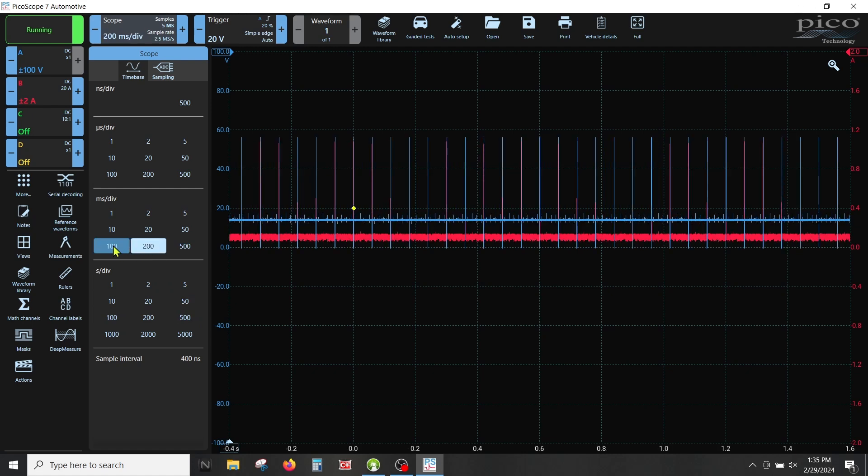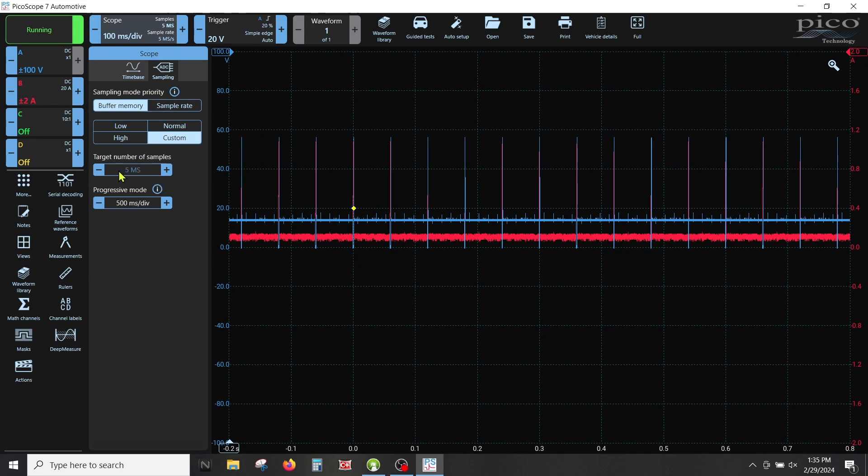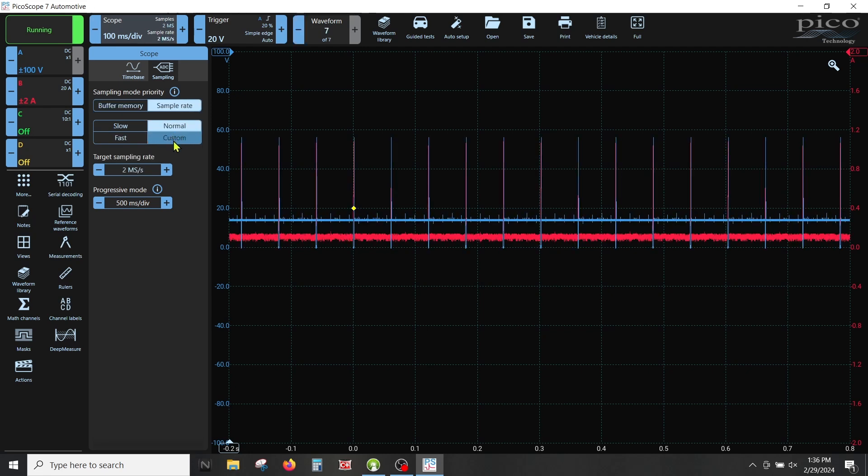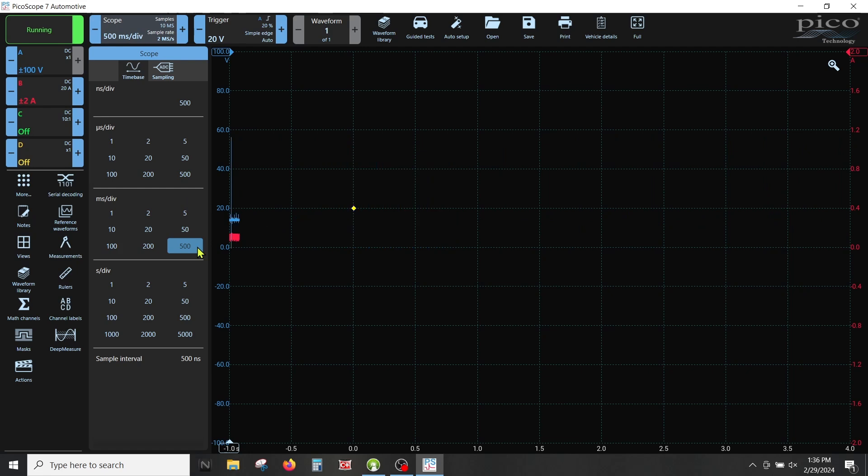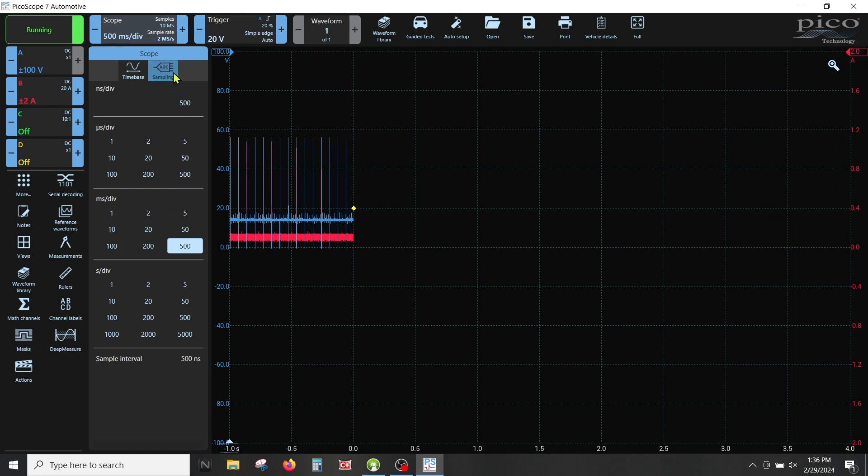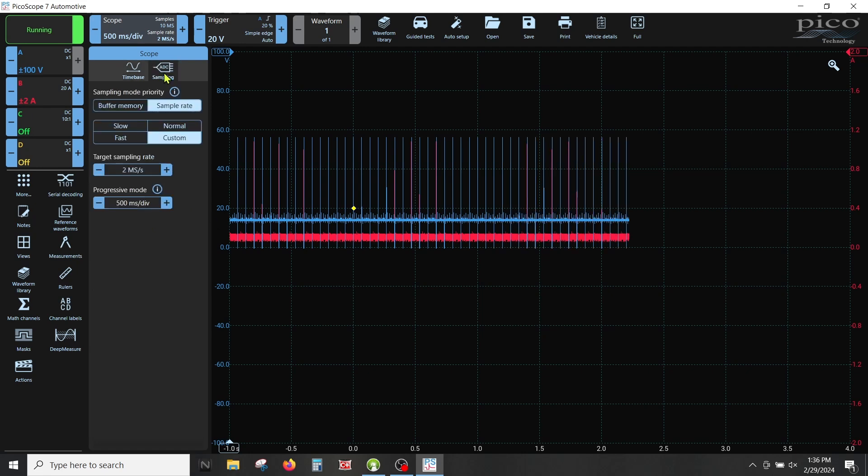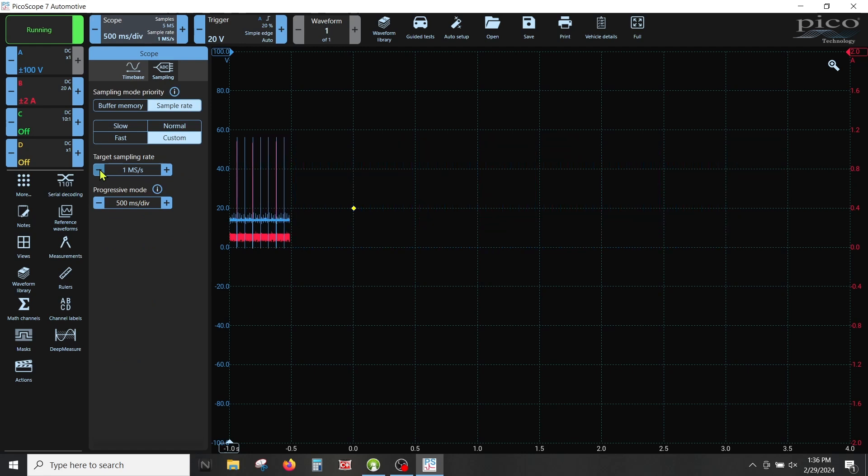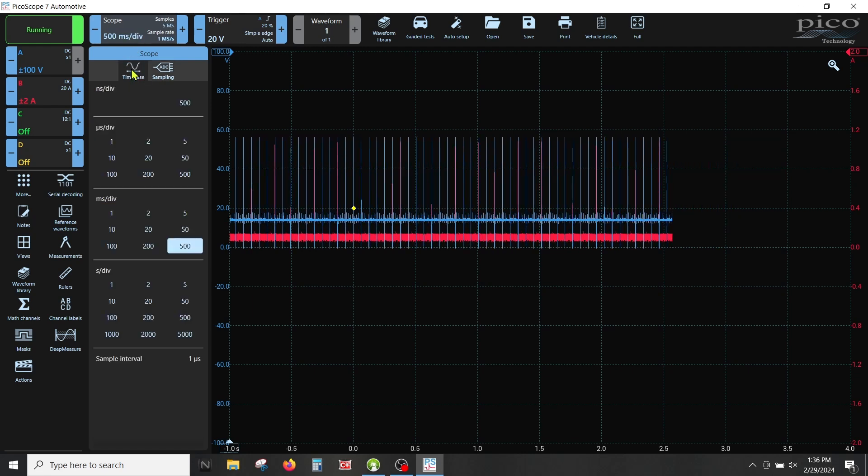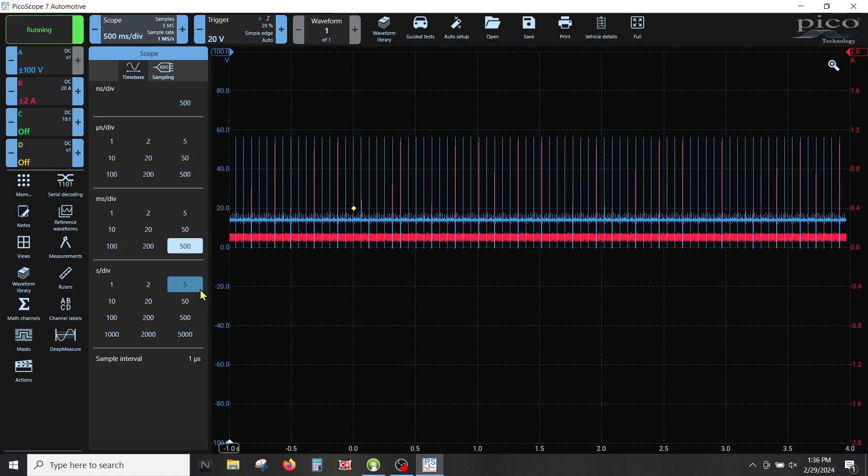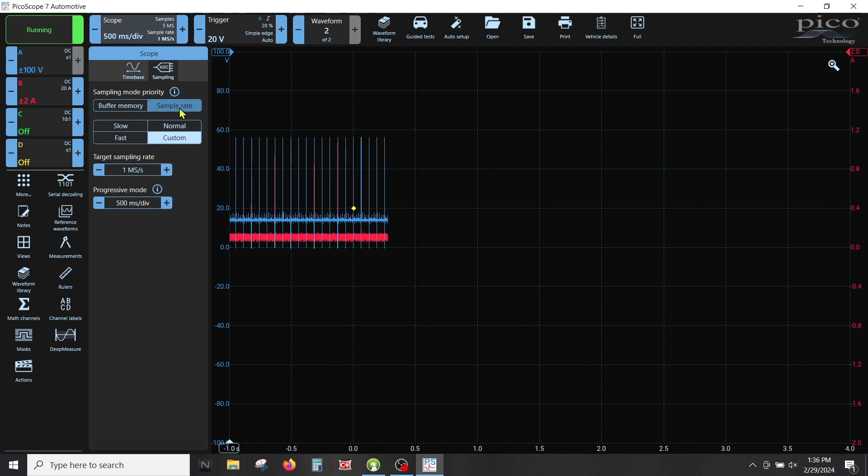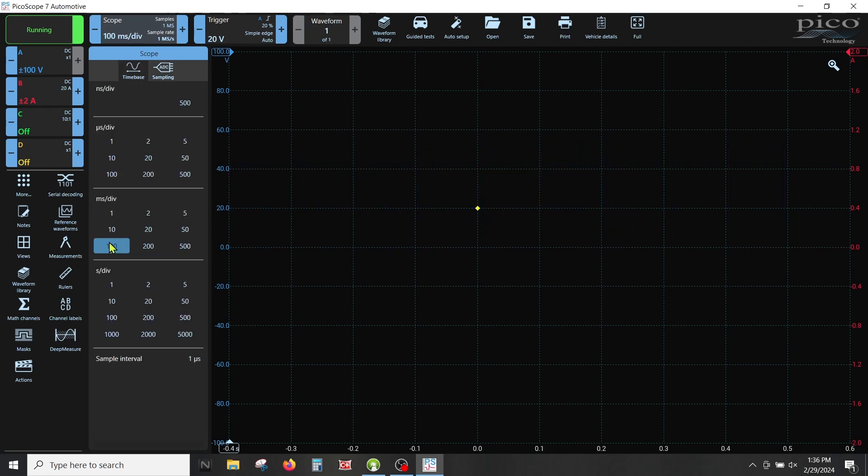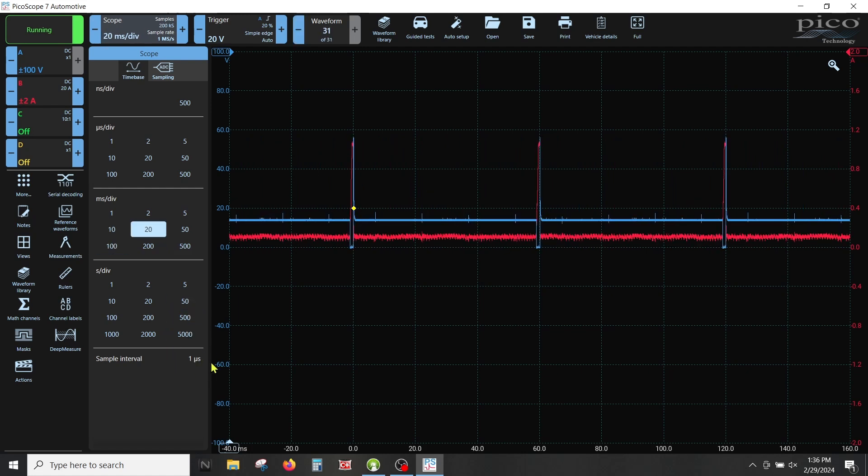What Pico 7 has done is they have gave us another option which I think is freaking awesome. When you first open this up, it defaults to buffer memory. We're going to call that Pico 6 mode. What I want you to do is change this over to sample rate, go to custom. Now we're going to go to our 500 and you can see the holes in our net are a bit small. Let's back that down one and now we're back to Mike's settings. Now that we took it out of buffer memory and put it to sample rate, when we move this around it stays put. That is a great feature.